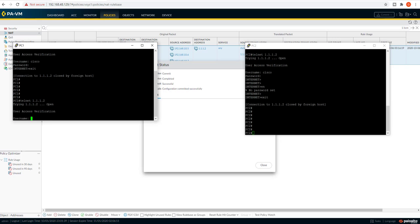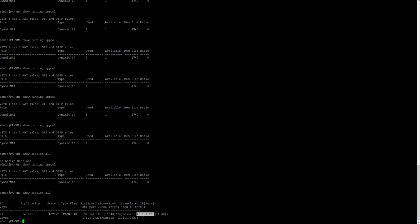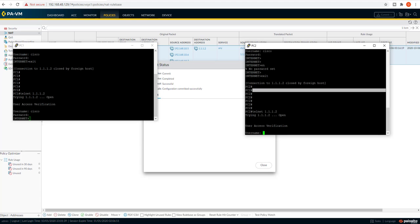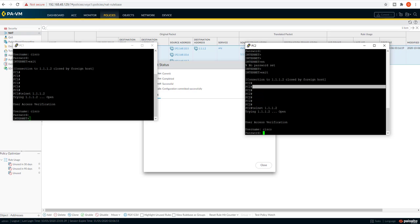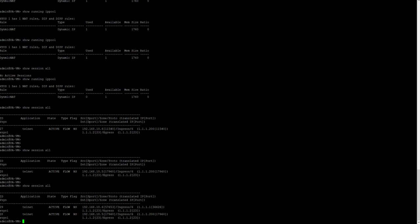Now the commit has completed. Let's initiate a connection from PC1 and check on the firewall. We can see this time 10.5 has been translated to the dynamic NAT IP of 1.1.1.200. Now let's initiate a connection from PC2. This time it got connected. We can see that the PC2 IP address has been source translated to 1.1.1, indicating that the fallback has happened successfully.